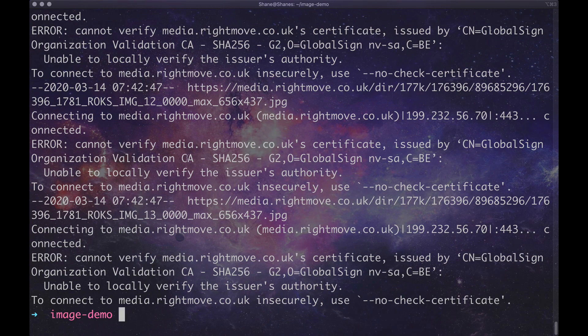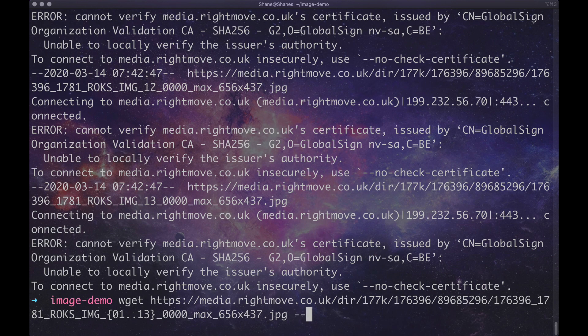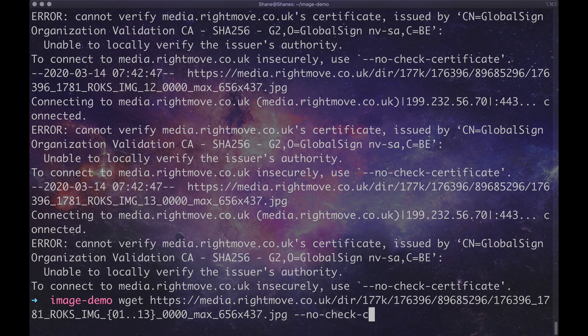OK, right, so now we're getting the certificate error. So in order to get rid of the certificate error, we're going to type in --no-check and then certificate.